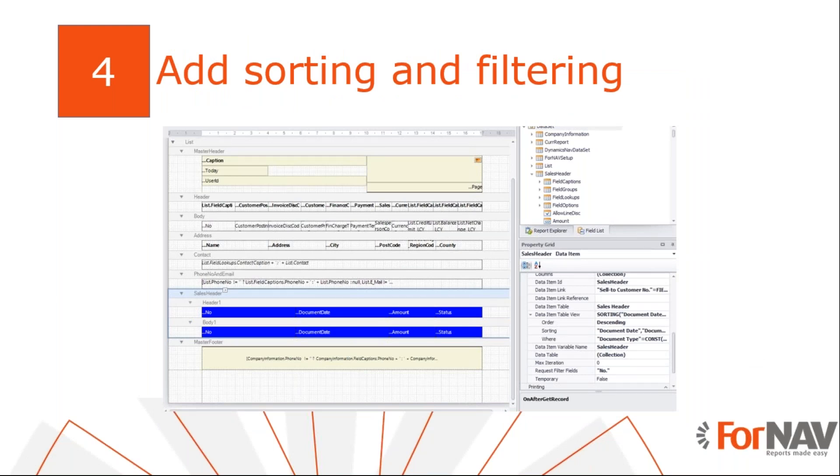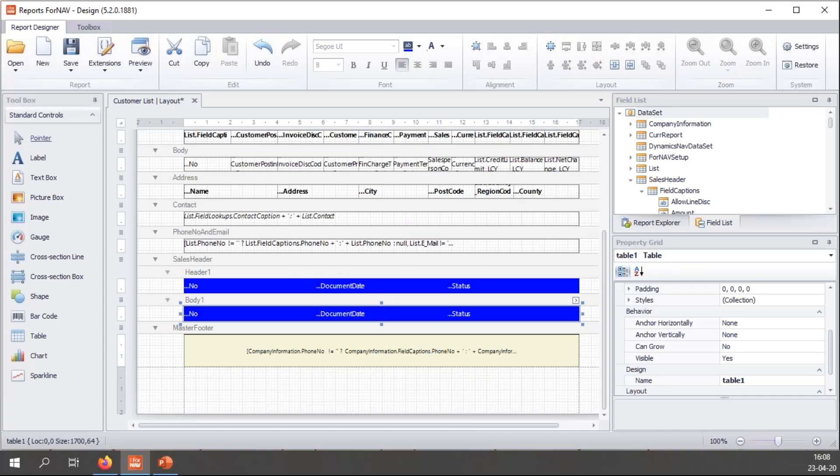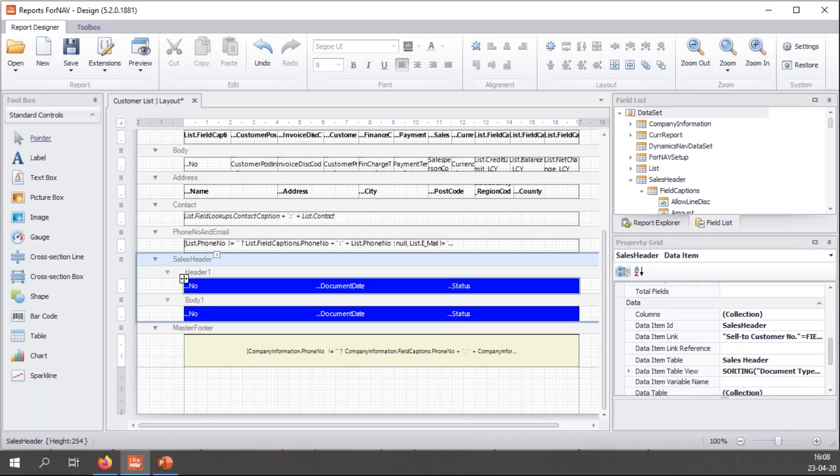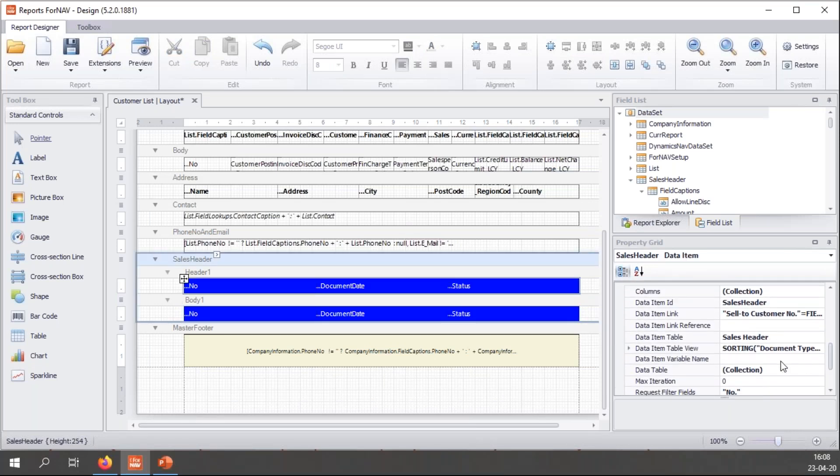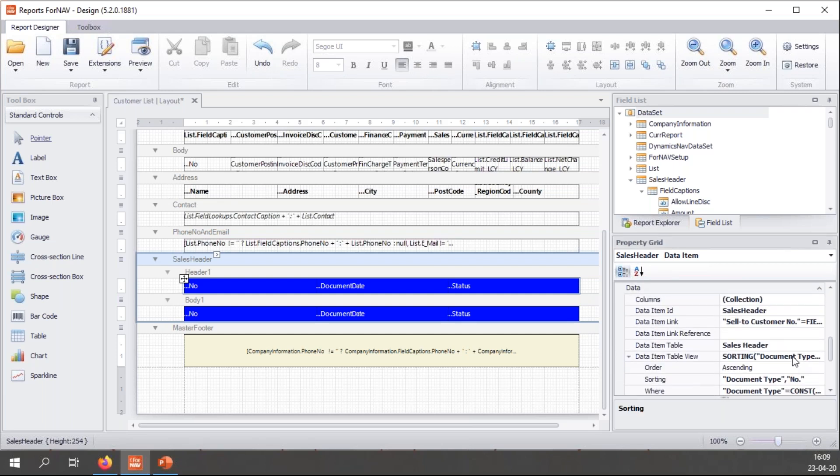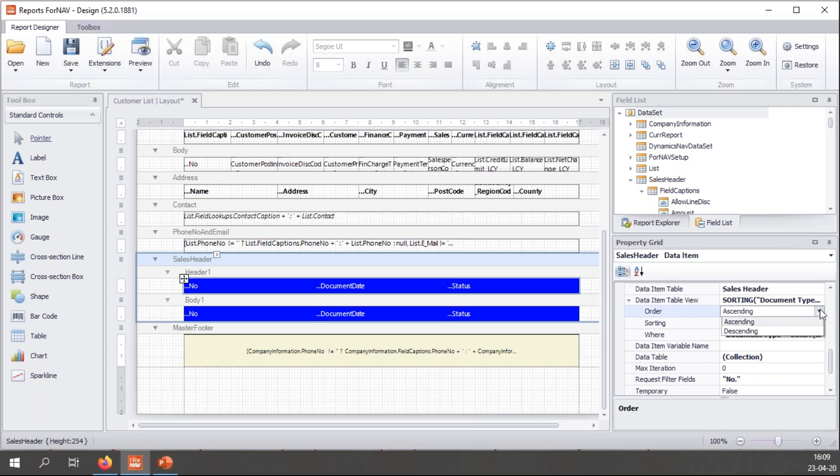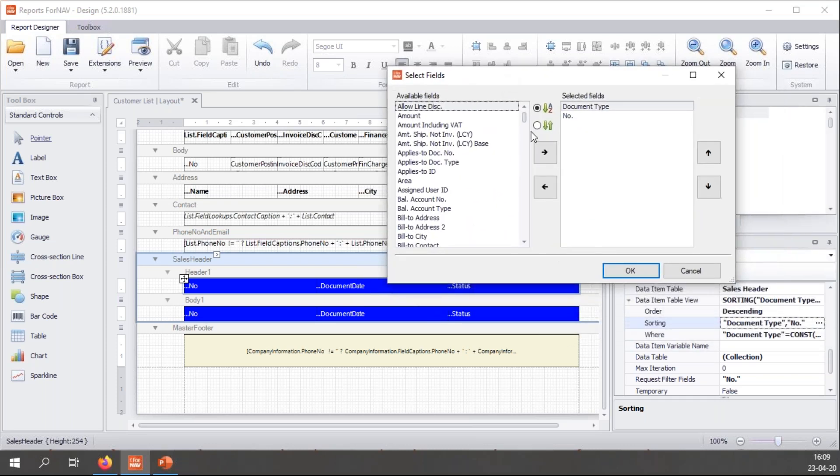So what happens if I want to sort the data in my table in a different way? At the moment, the table is sorted from the lowest number to the highest number, and I would like to sort it from the most recent document date to the oldest document date. To do that, once again, I go into my sales header properties. And in the sales header properties, I drill down again into the data item table view, where, apart from the filter settings, where we filtered on the document type is order, I can also set the sorting order. So I will set that to descending for the time being. And I want to select the fields that the document is sorted on. At the moment, it's sorted on document type, then number.